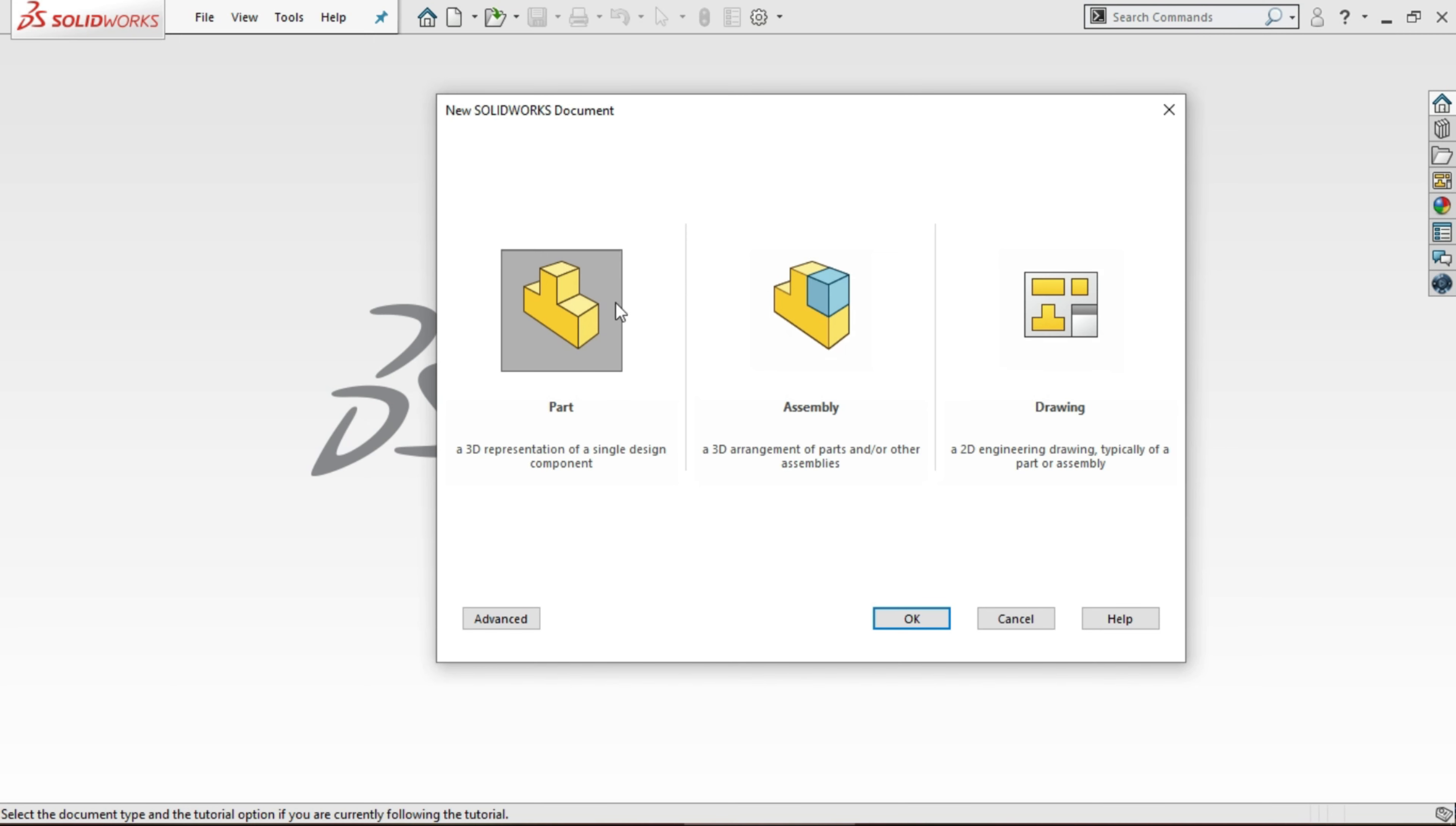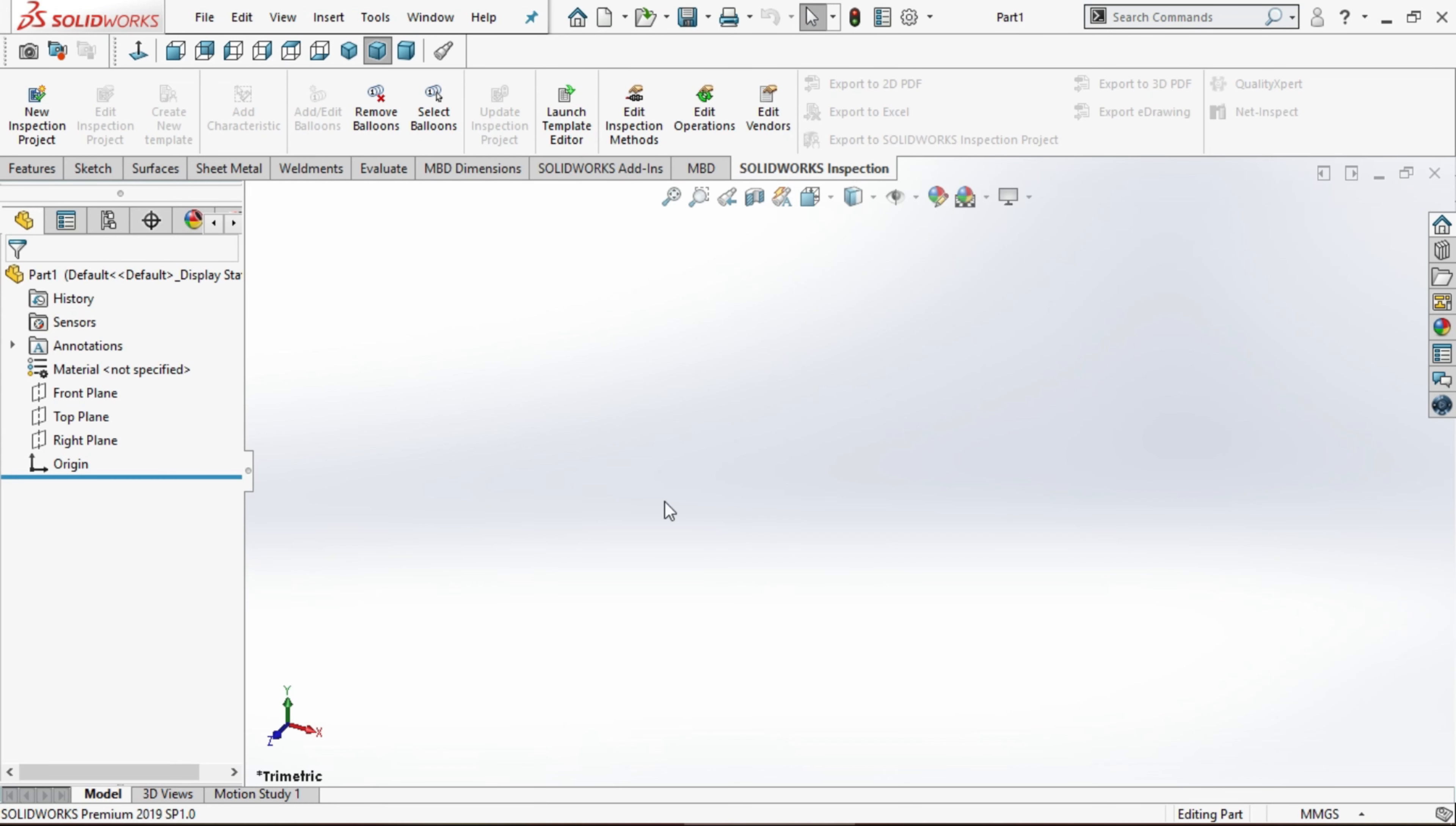So we will select part and click on OK. This is the part interface.